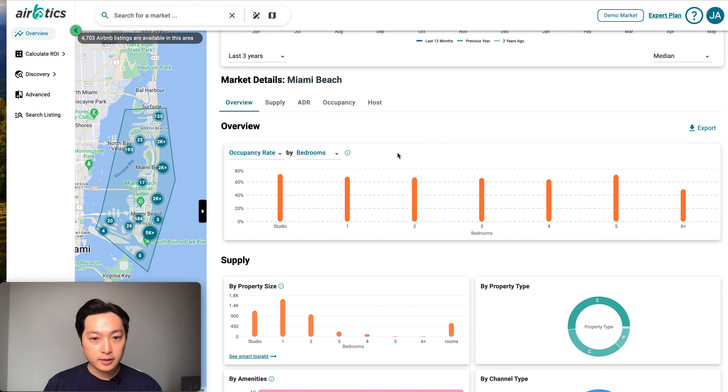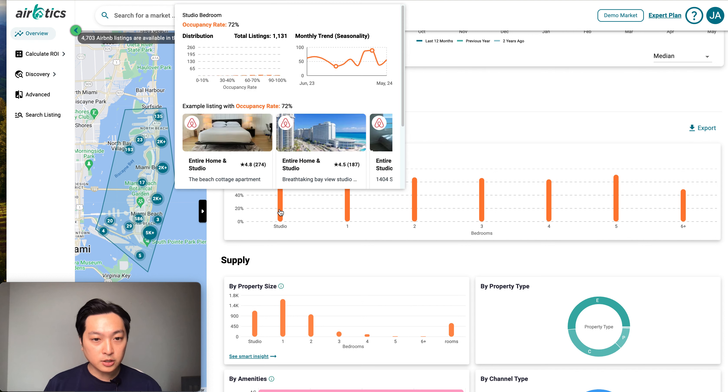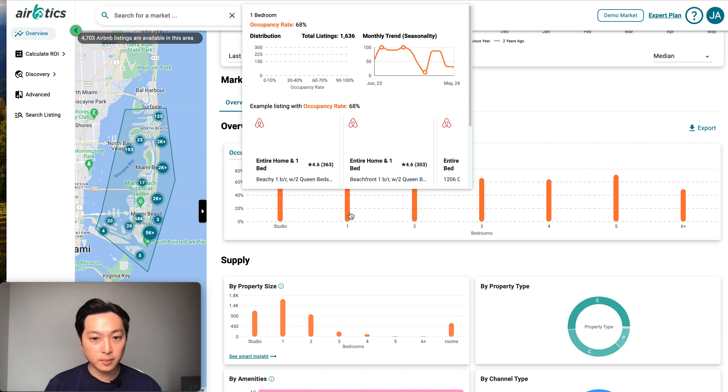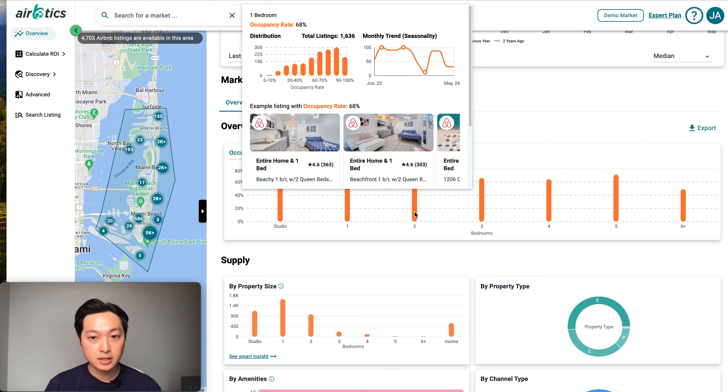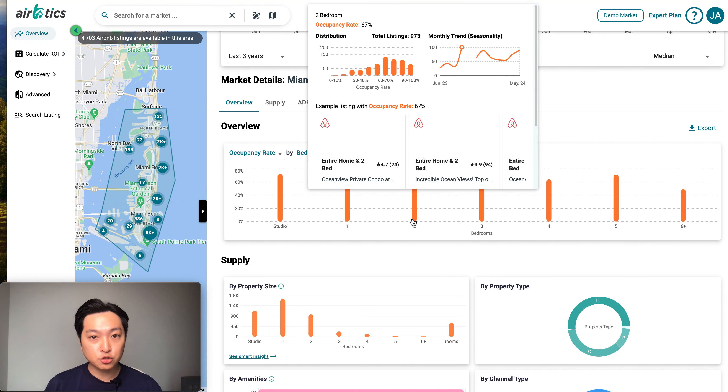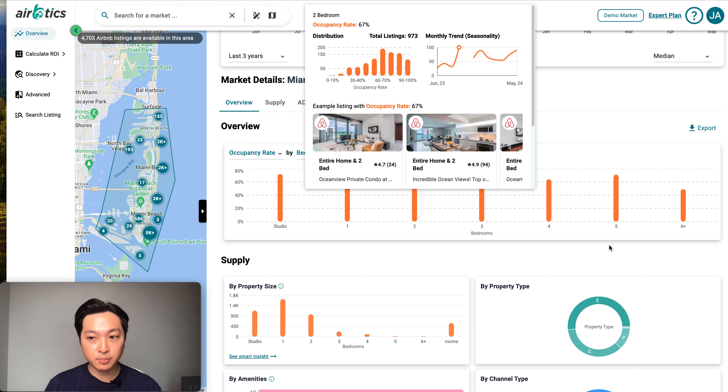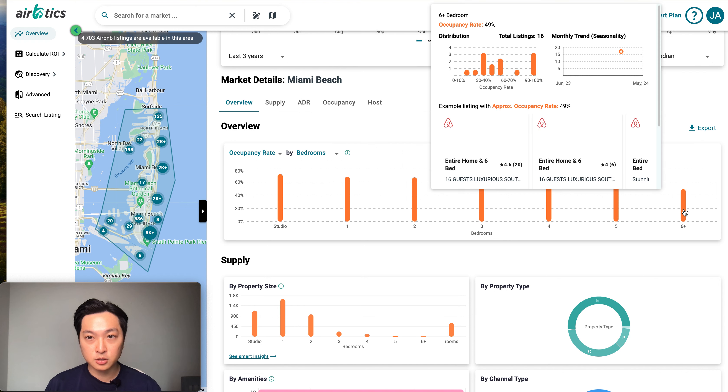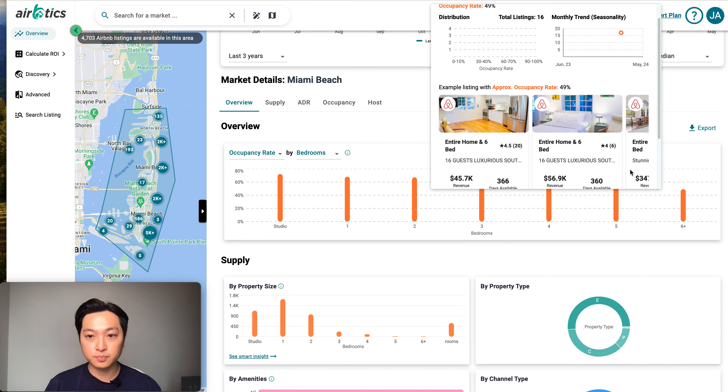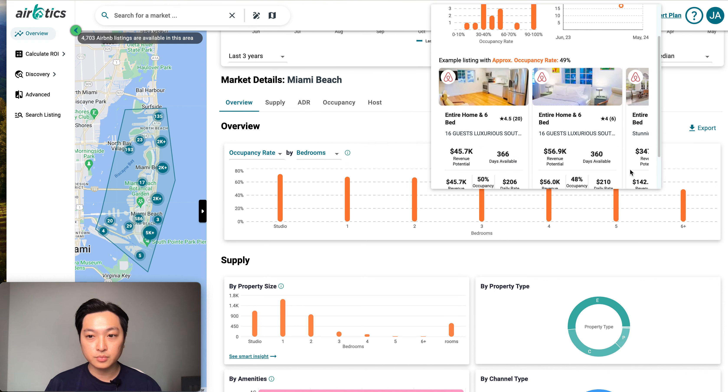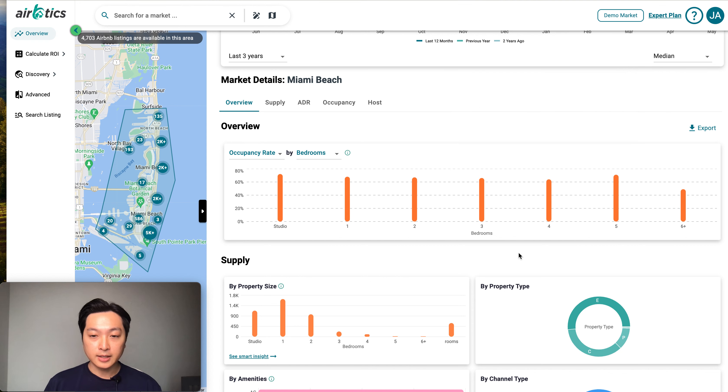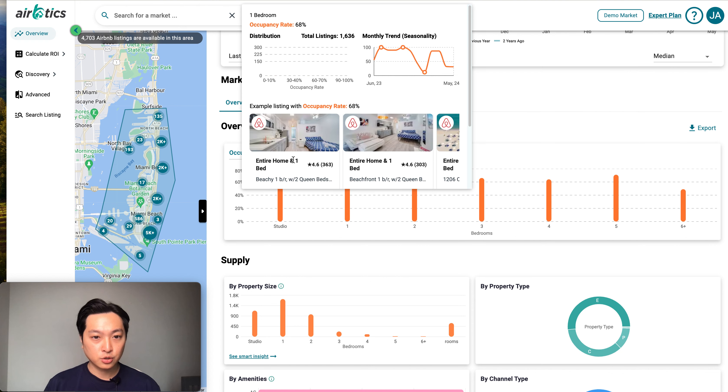See here, this one has 72%, one bedroom has 68%, two bedroom has 67%, six plus has 49%. This is how you can analyze what is the ideal number of bedrooms.